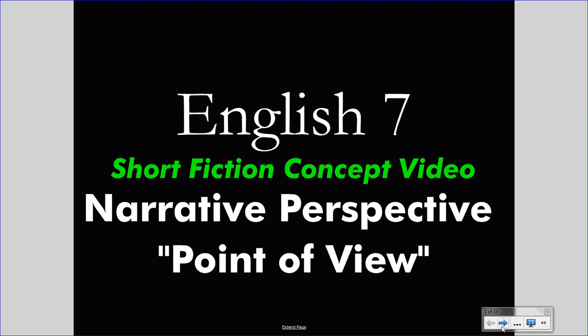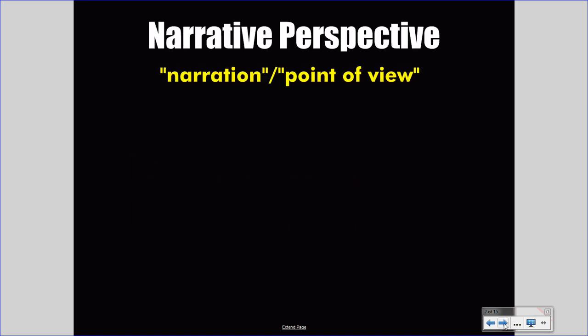Today we're talking about the short fiction concept of narrative perspective, also known as point of view. We'll start with terms. Narrative perspective is a specific term to refer to this concept. However, you may see some writers or speakers using words like narration or point of view. If you see narration or point of view, realize that you are talking about the same concept as narrative perspective.